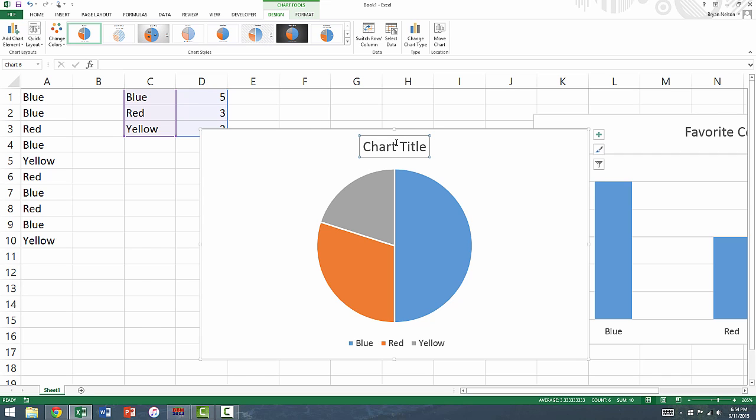Once again, we can change the title of our pie chart much in the same way we changed the title of our bar graph.